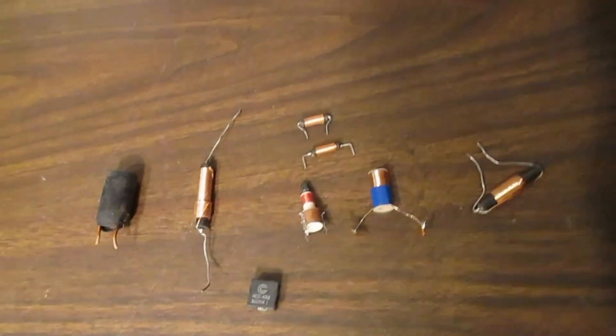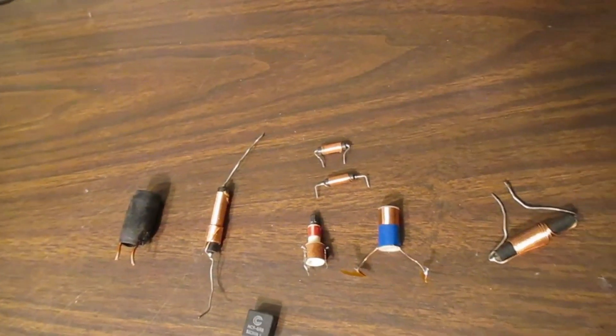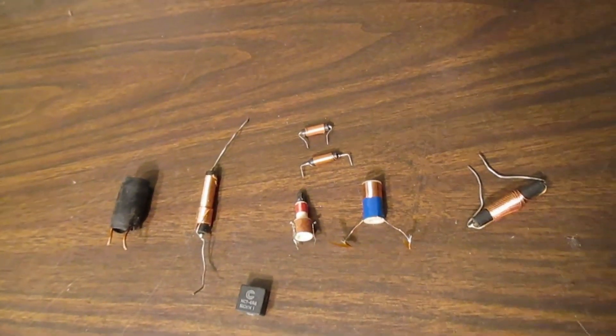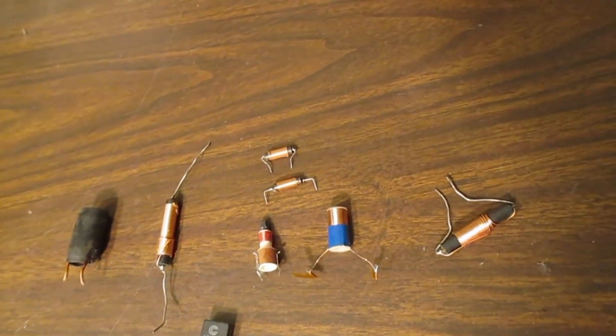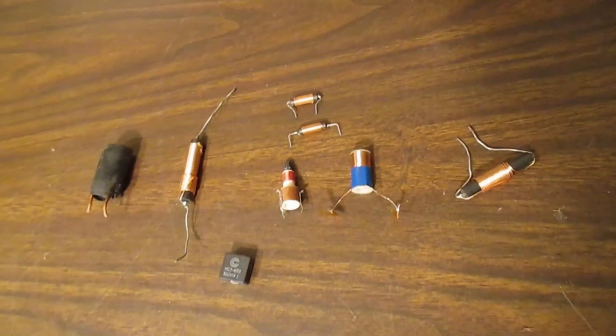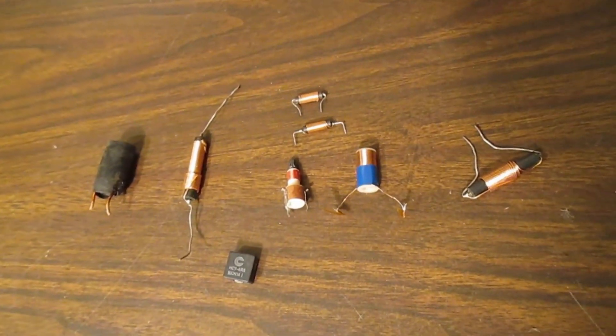But when you're doing real science, you may need to roll your own, and that's where a coil winding machine comes in handy.